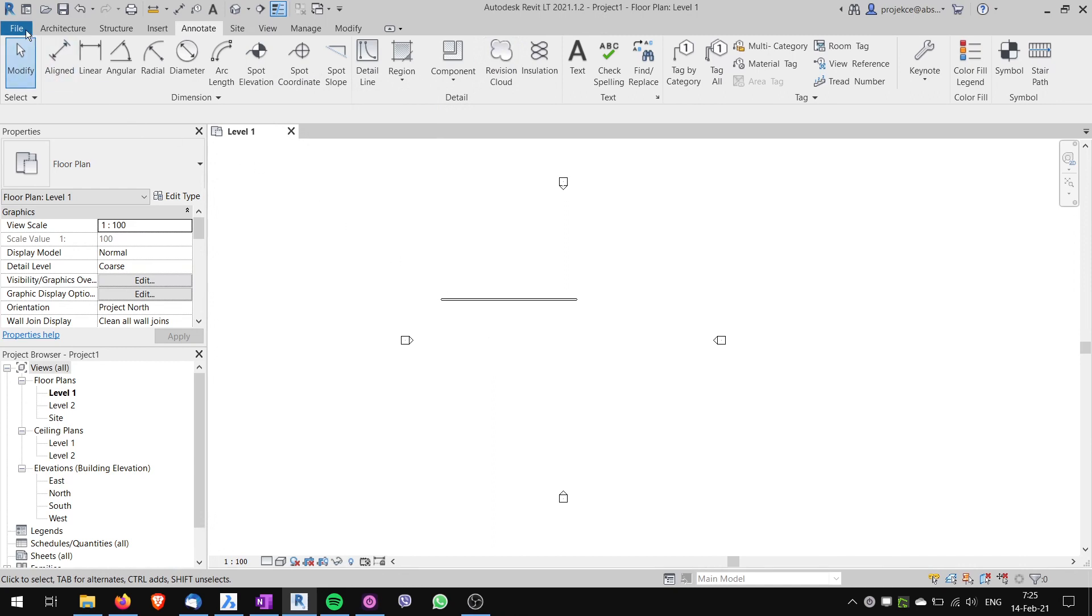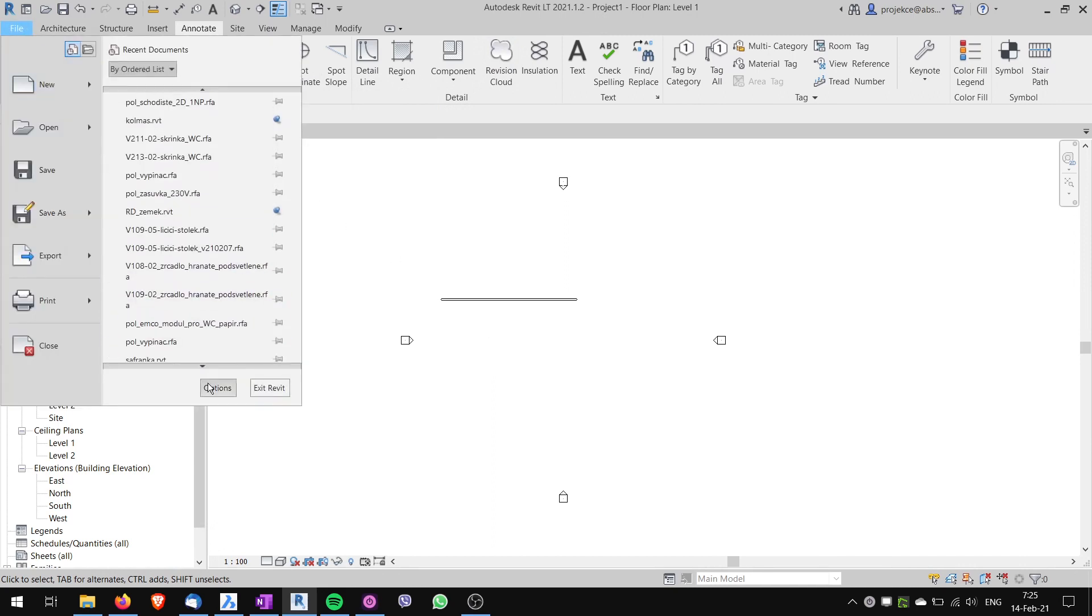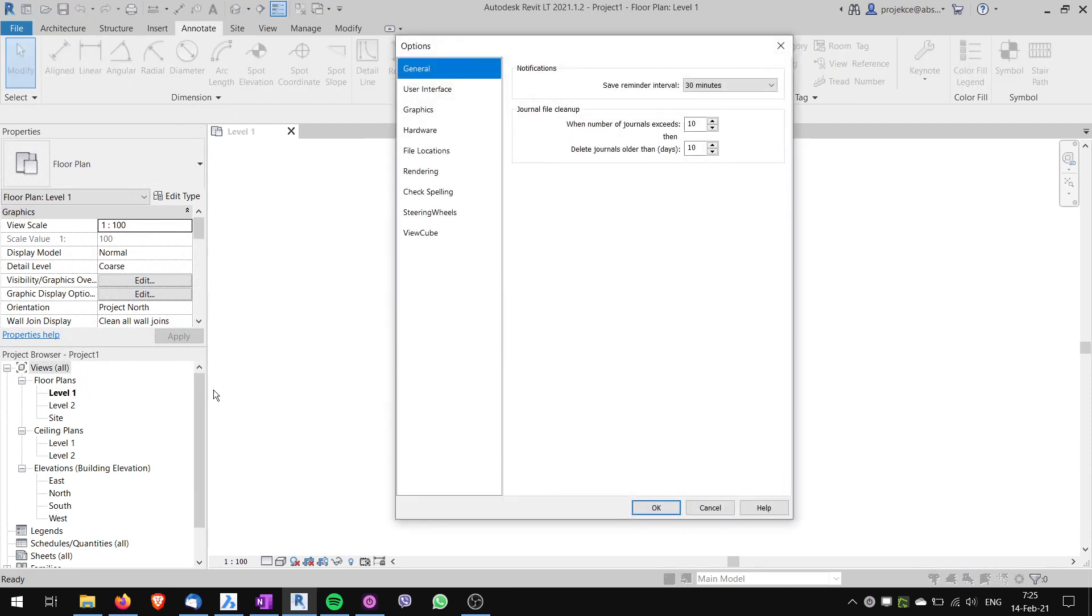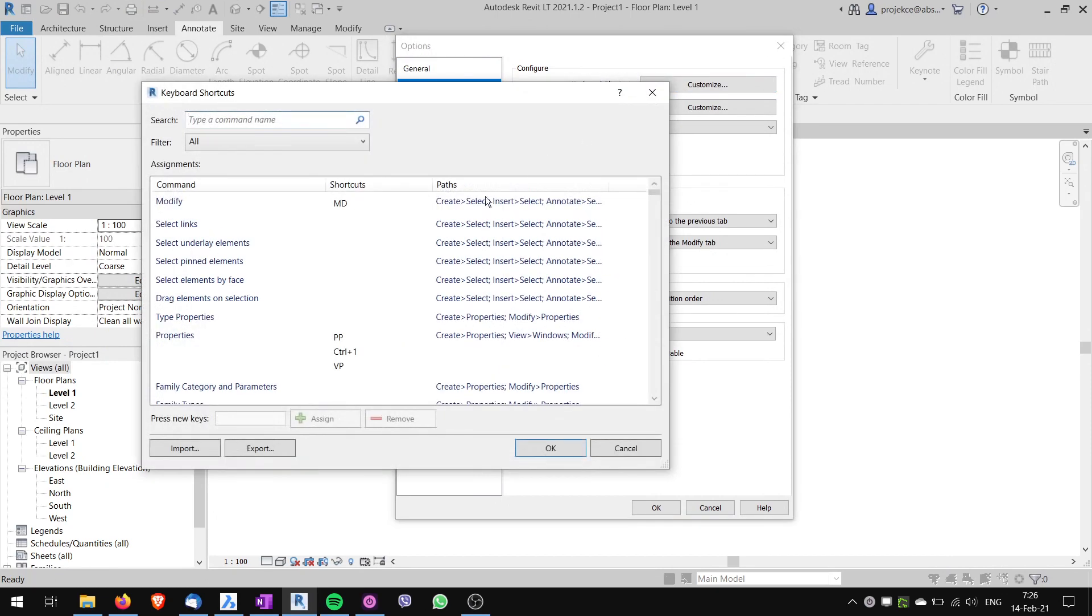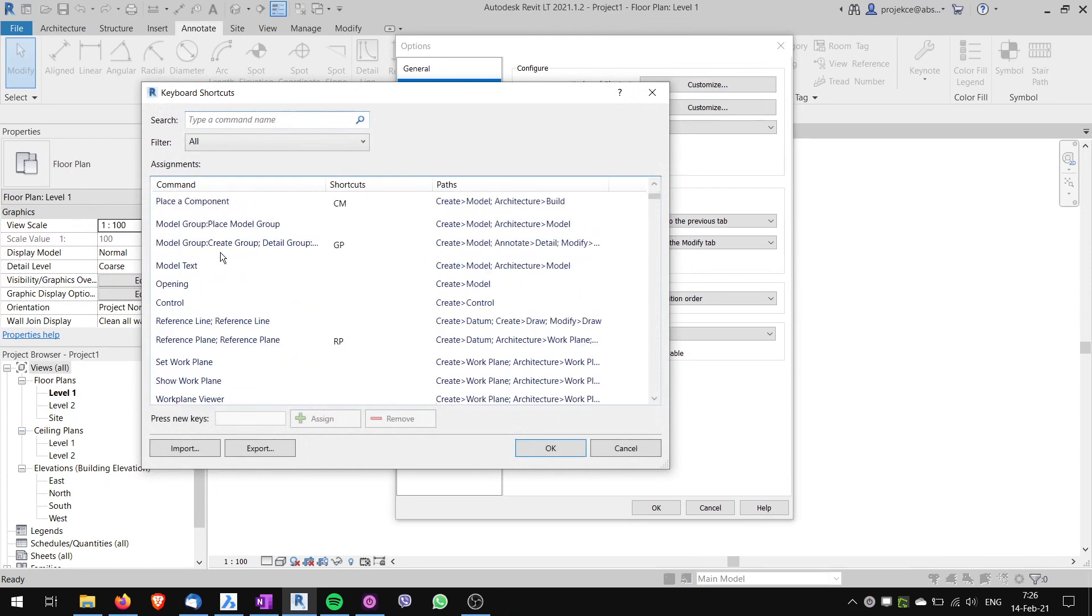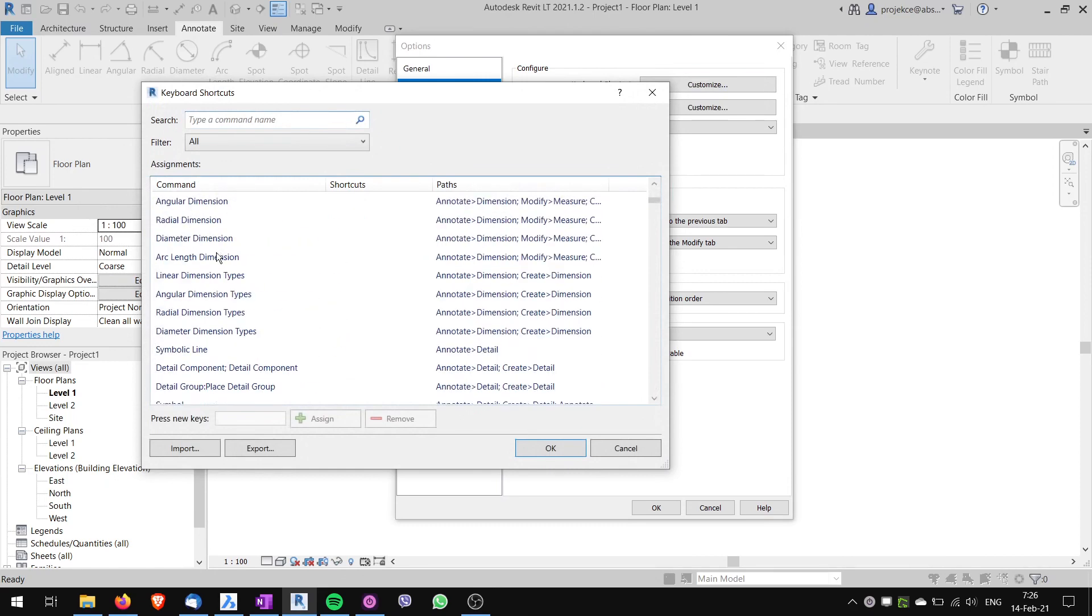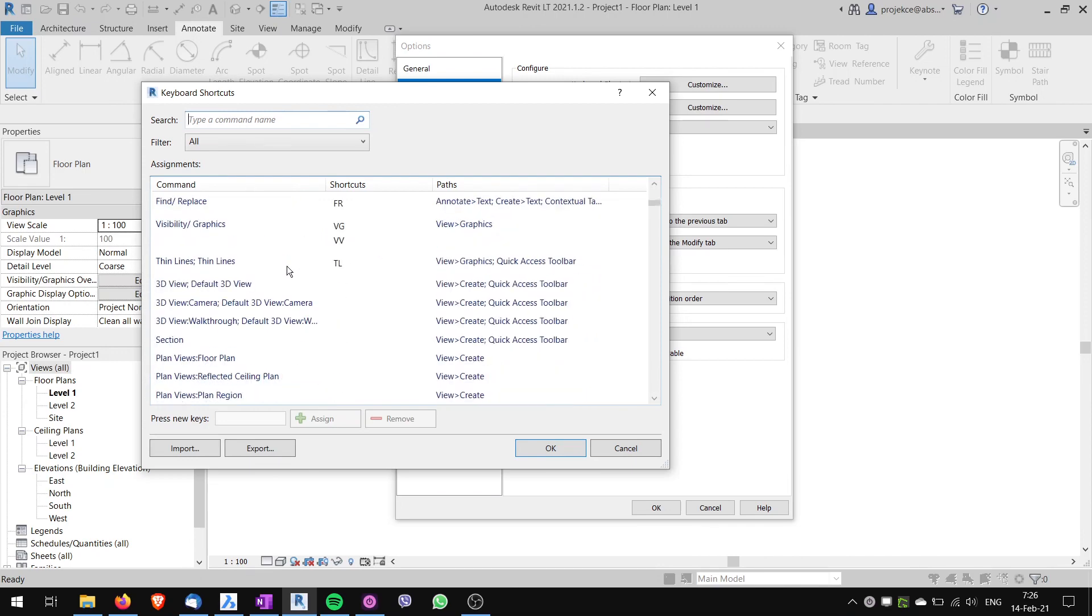I go to File, I go to Options, and then under the User Interface there are Keyboard Shortcuts here, and I want to customize them. Here you can see all of the commands on the left side of Revit, and here these are the assigned shortcuts.